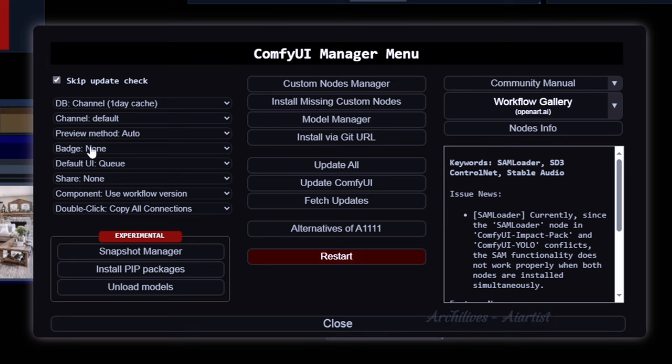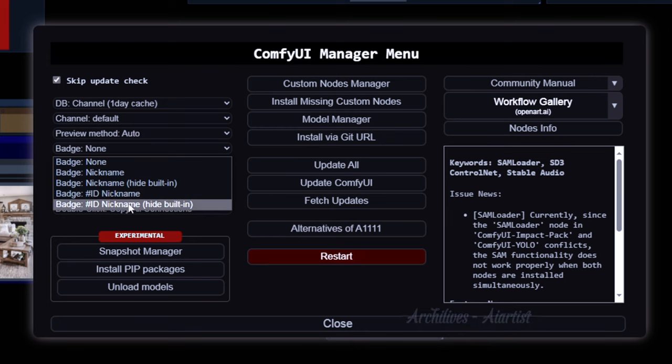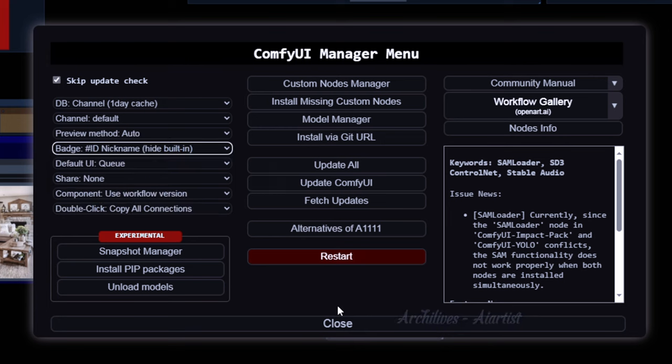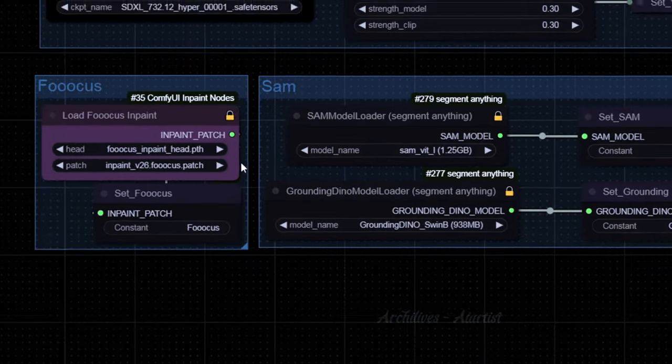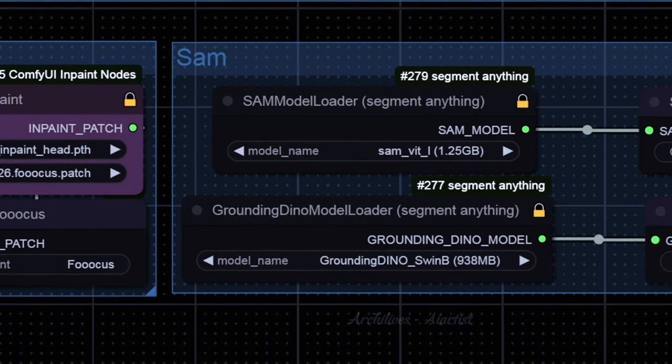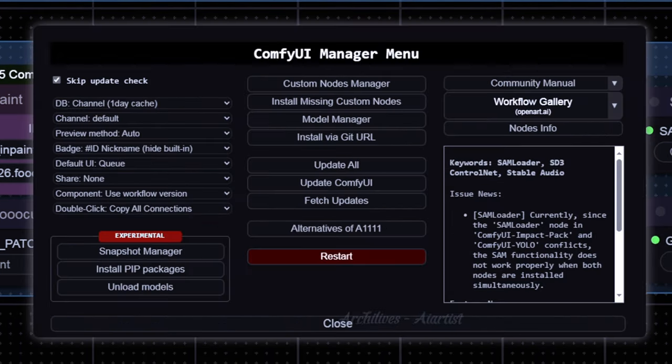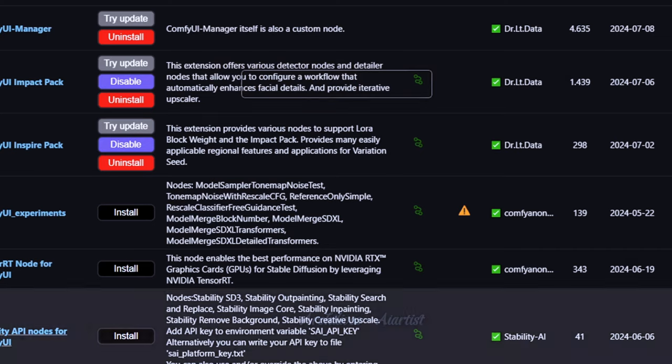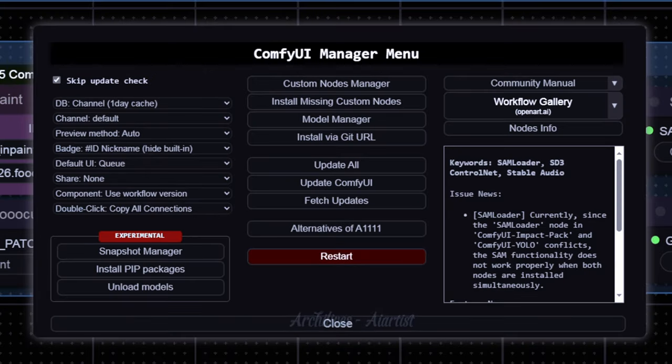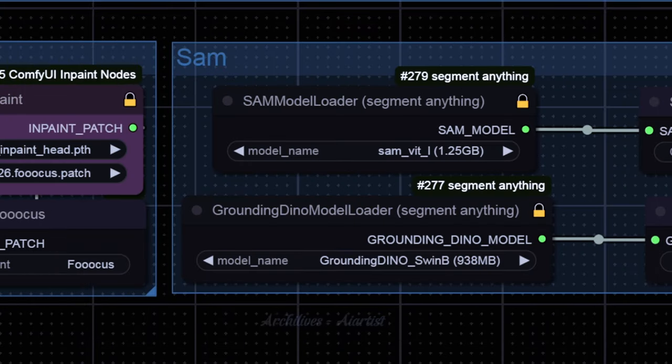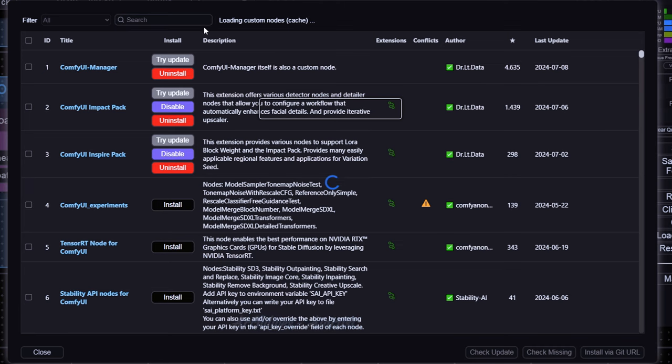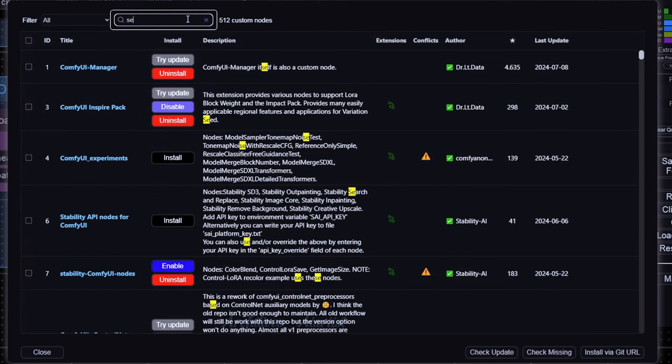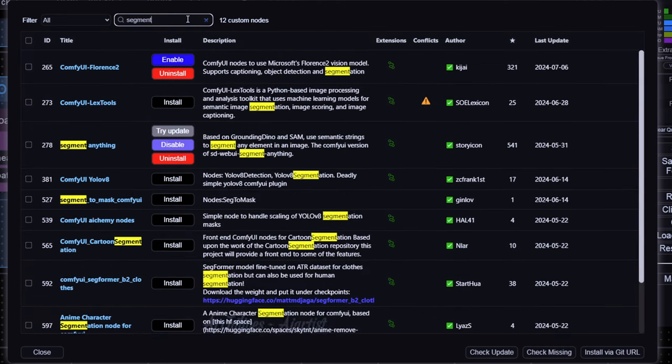At this point, you need to reopen the ComfyUI Manager tab, enable the display of installed extensions, and search for Segment Anything.